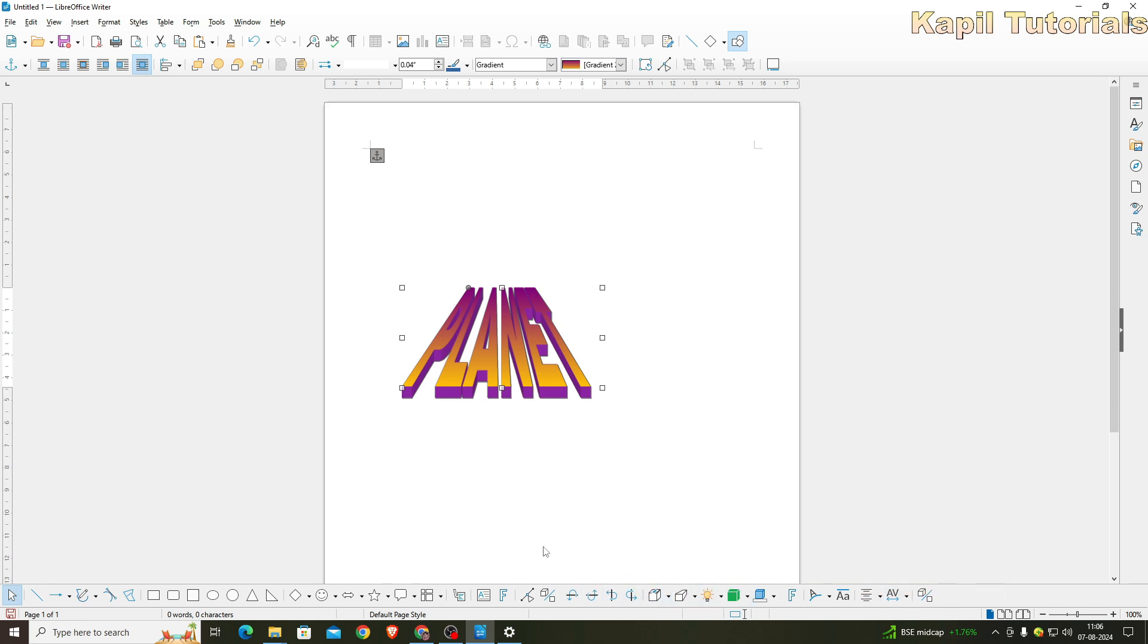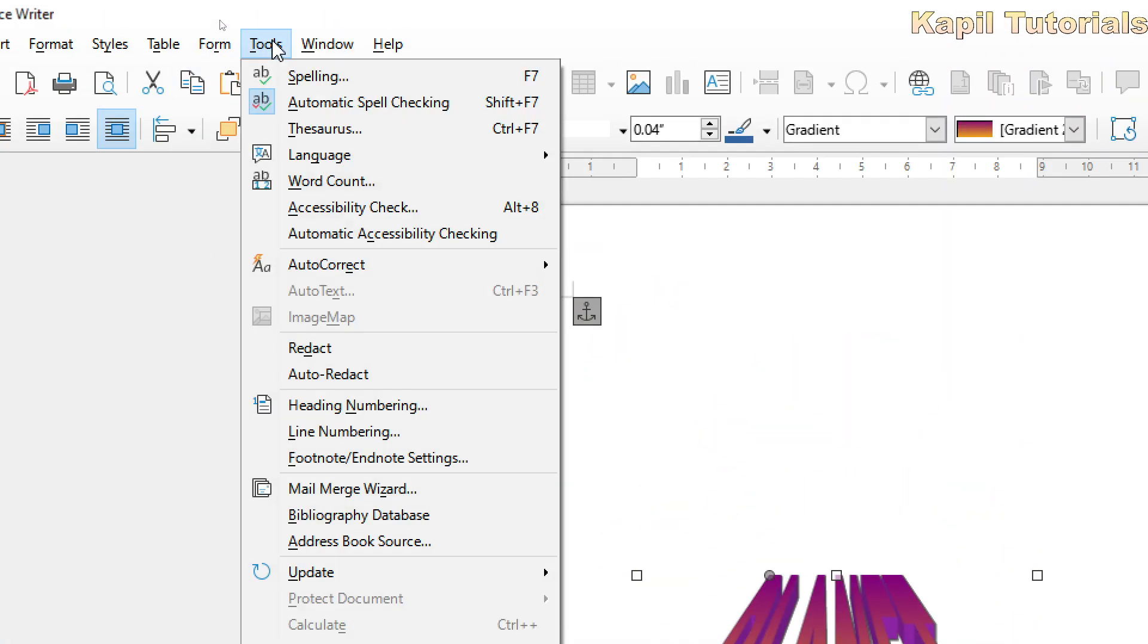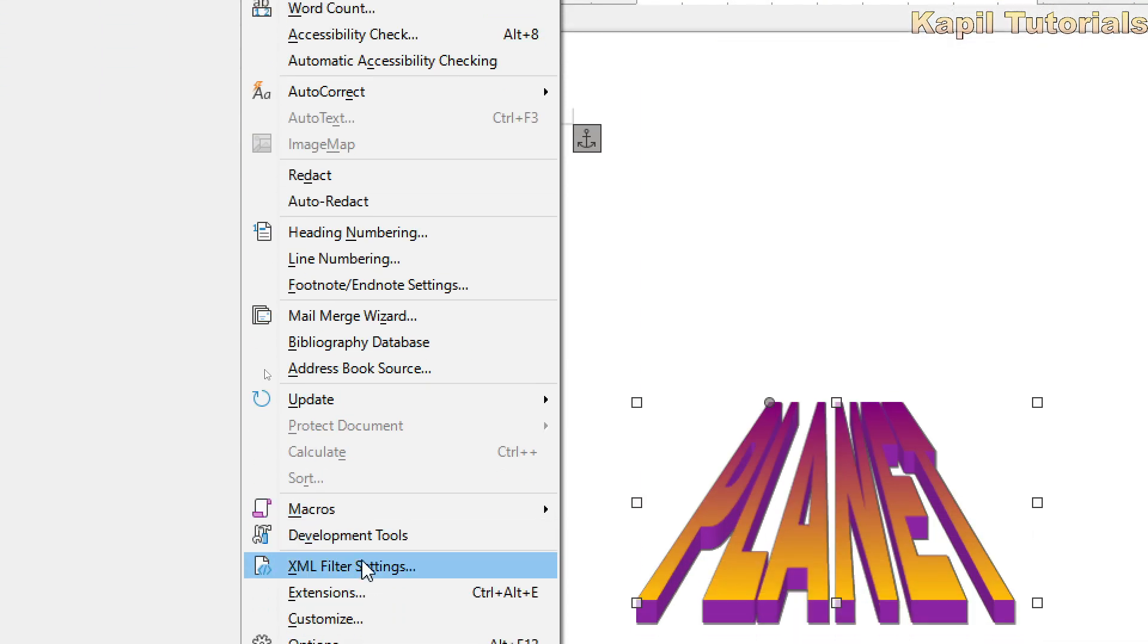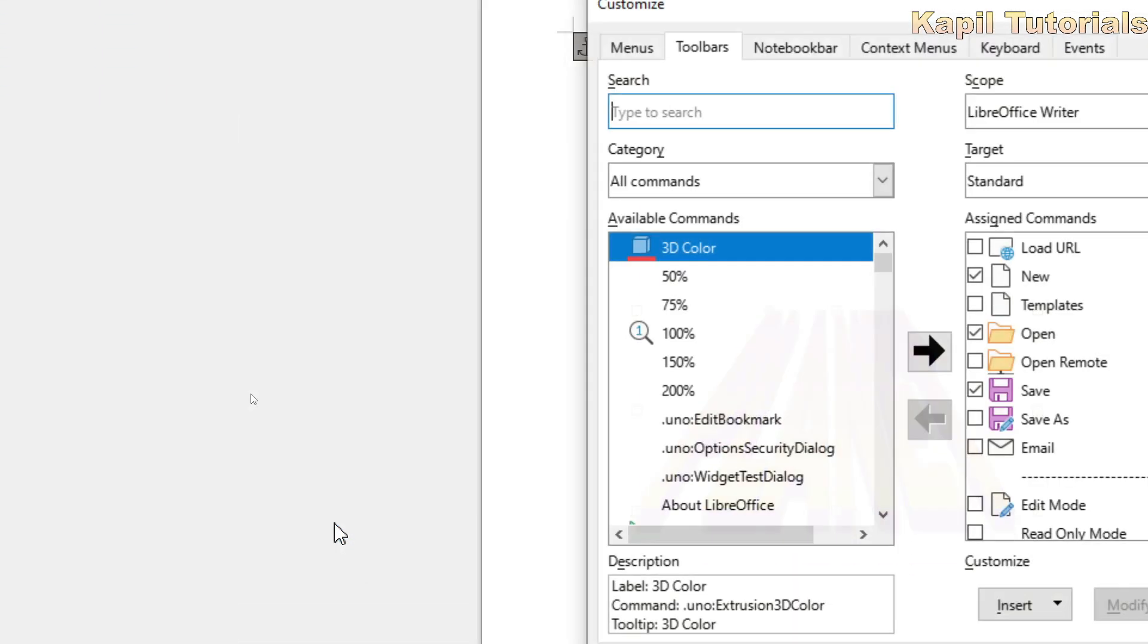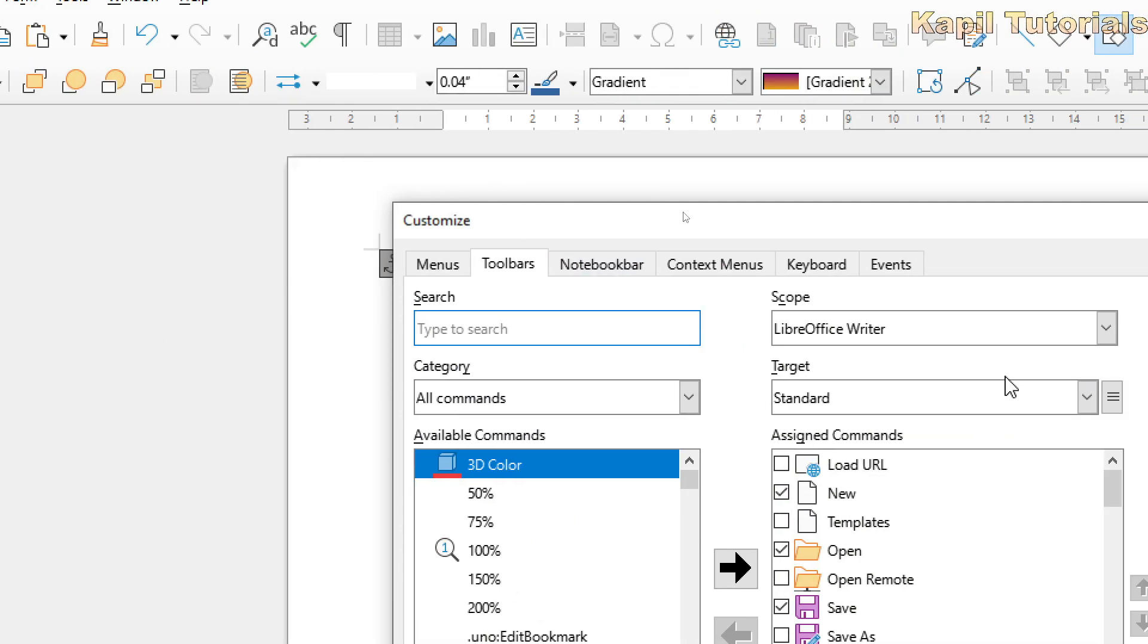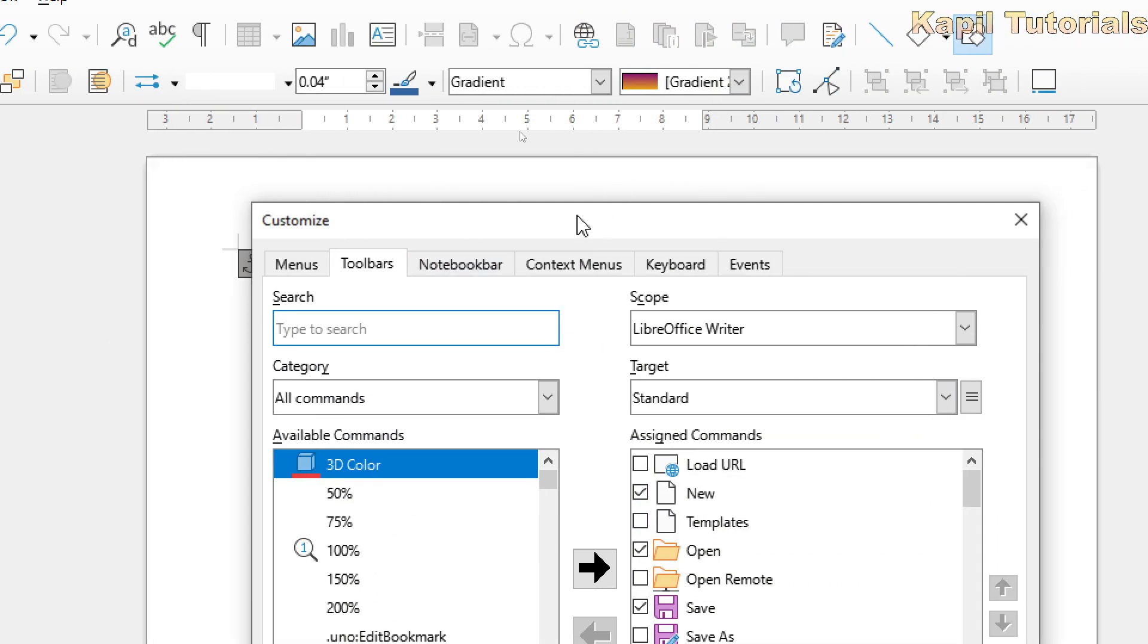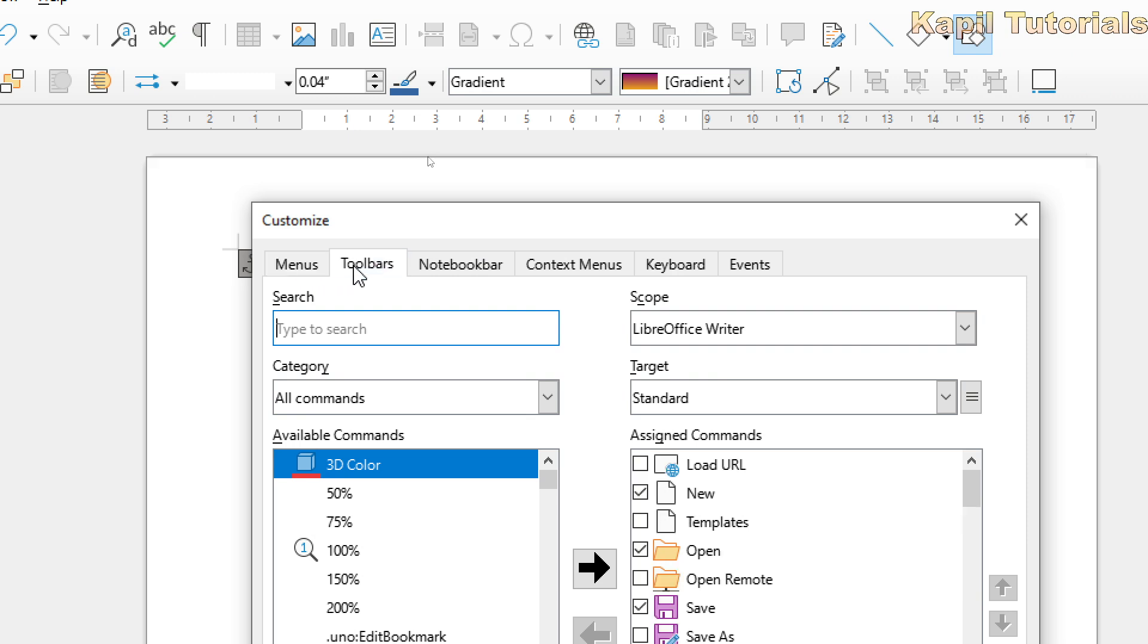It's very simple. You have to go to Tools, and under Tools there is an option Customize. Click on Customize. Then the Customize dialog box will appear. Here menus, although I can adjust it anywhere, but I'll use Toolbars and